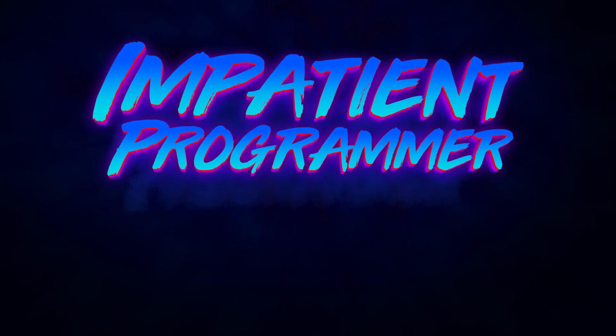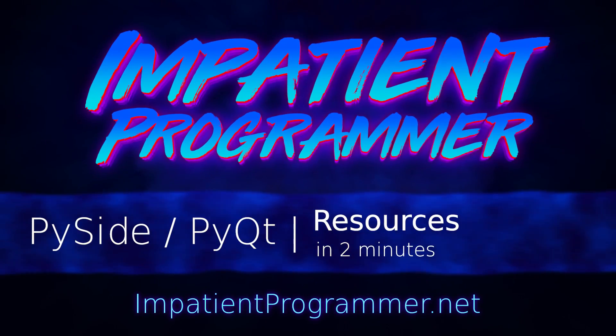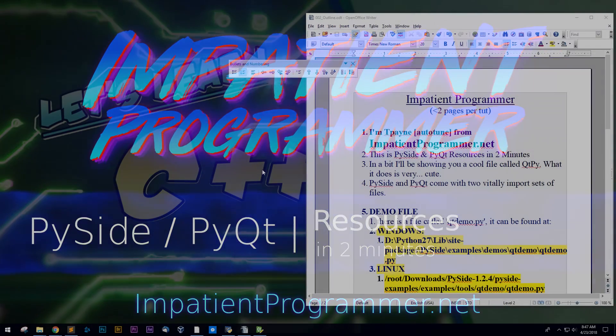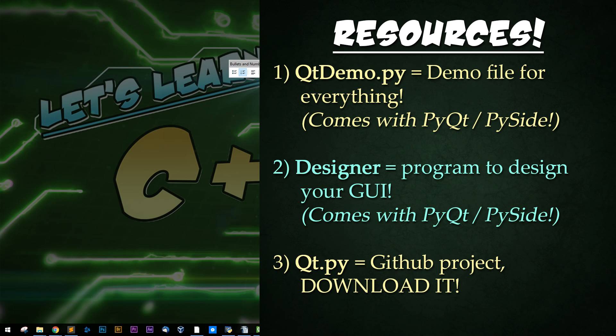I'm T-Pain from impatientprogrammer.net and this is PySide and PyQt resources in two minutes. In a bit I'll be showing you a cool file called QtPy. What it does is very cute.